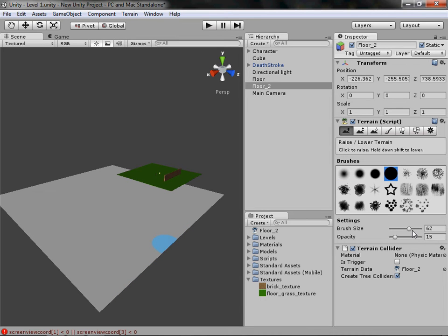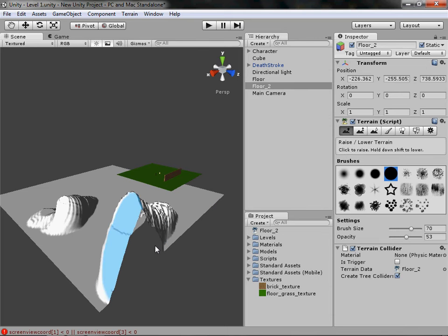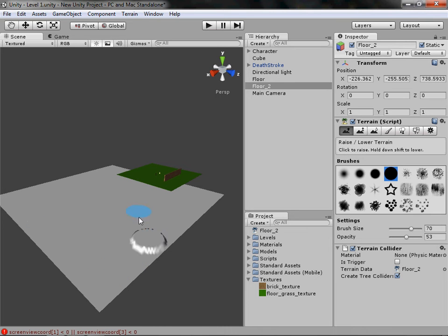Starting with Raise and Lower Terrain — click Choose a Brush. The brush size is how big the brush is, and about 70 is a good size. The opacity is how much pressure — if you draw lightly it's very faint, but if you move it up it's instantly big. If you hold Shift you can lower what you've raised. You can't Ctrl+Z to undo it, so you have to paint it back down.